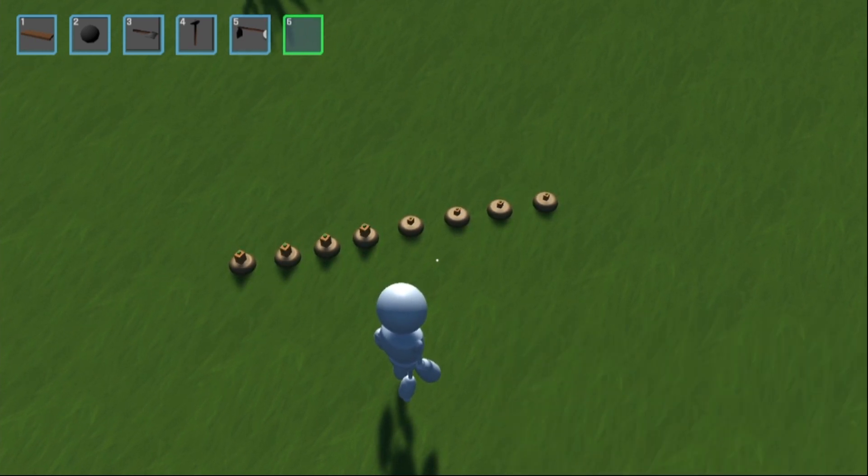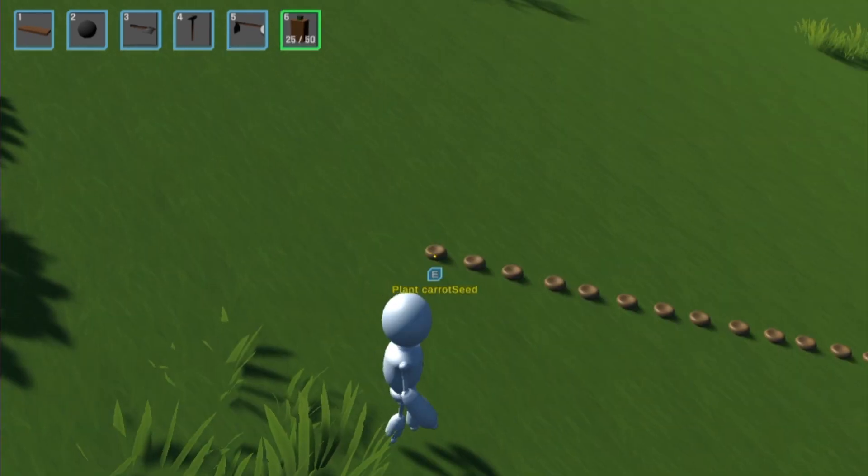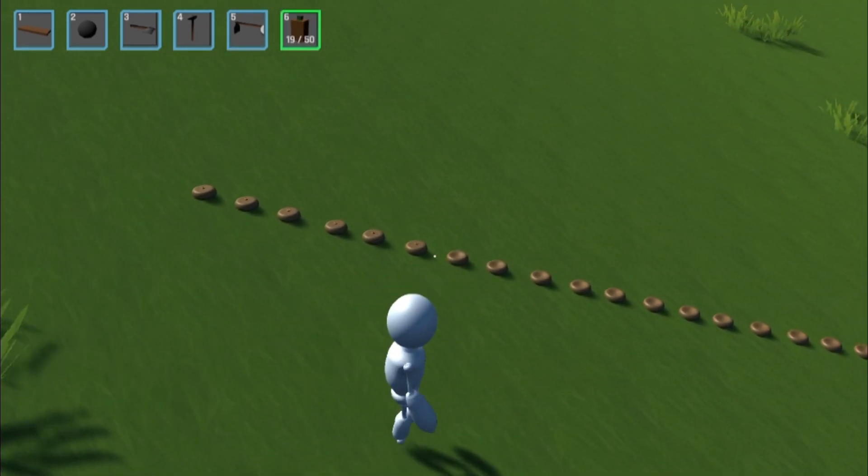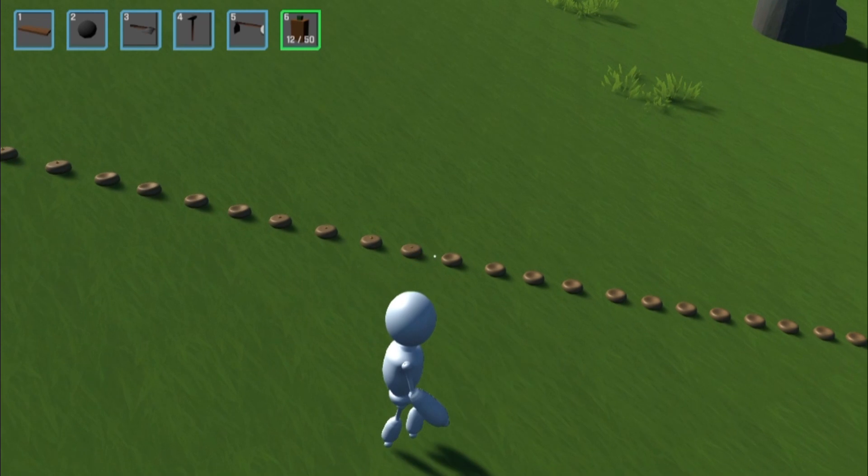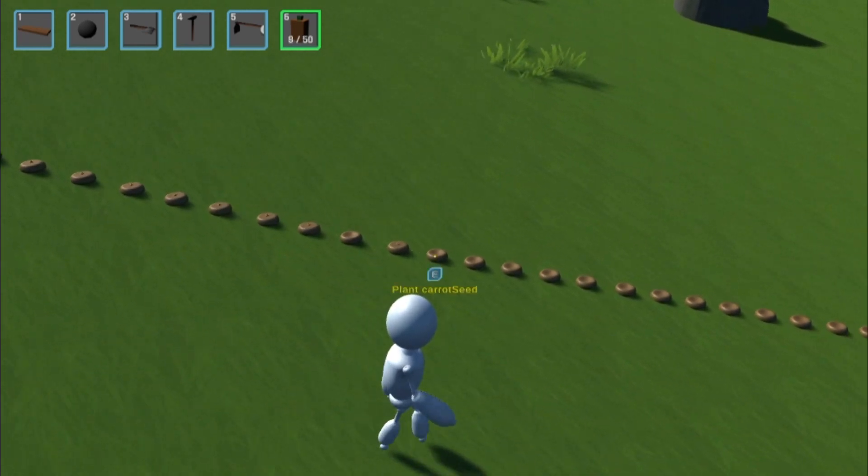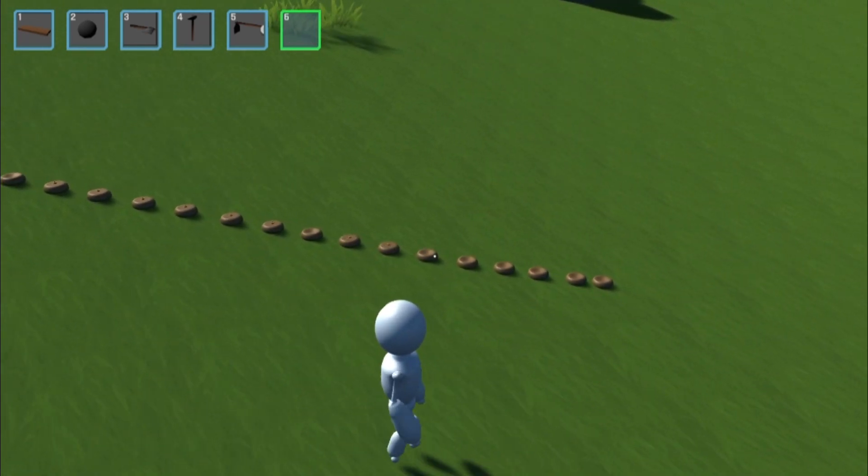So now that the plant actually grows, I went back and made it so planting actually took something out of your inventory. Since I spent so long on the inventory, this was really easy. I just had to make it subtract one from the current spot. Easy, next.